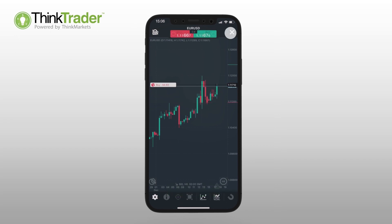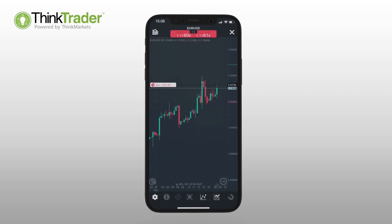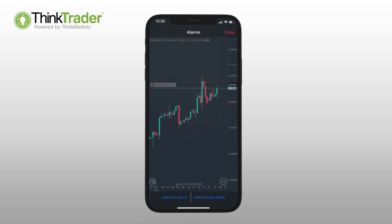With ThinkTrader, you can set up alarms across different objects on the chart. Let the platform save you time by doing the monitoring for you.